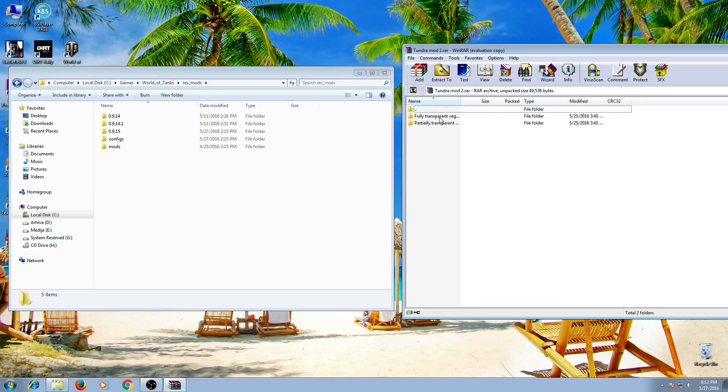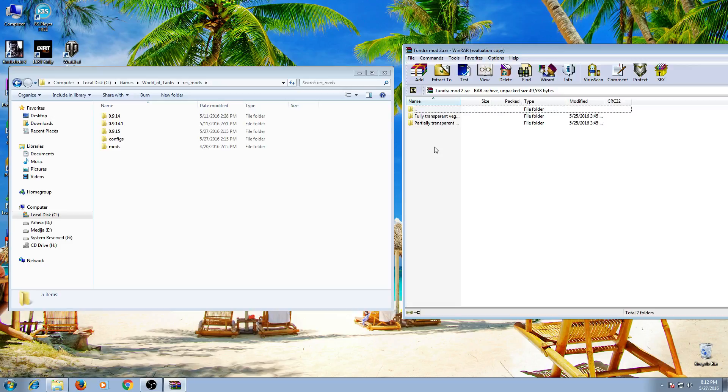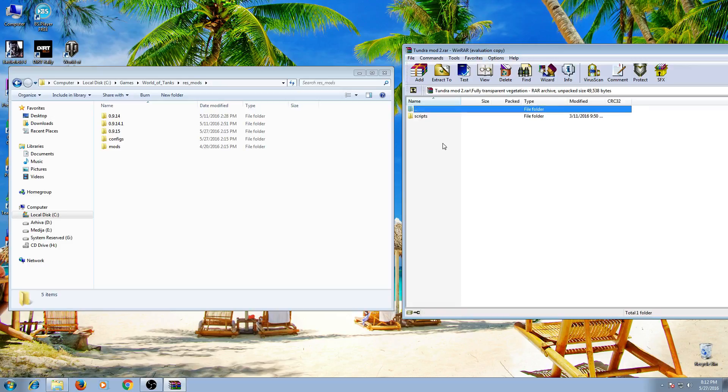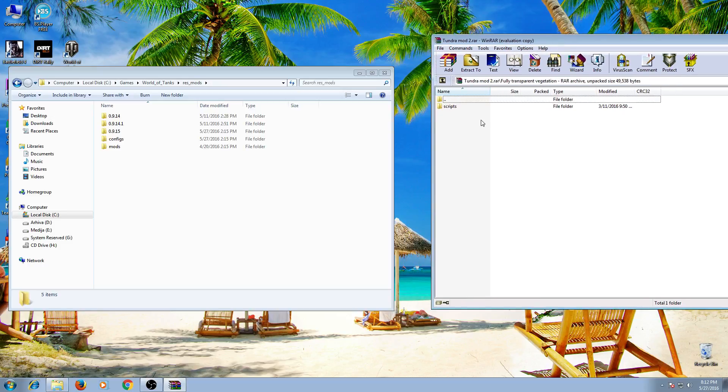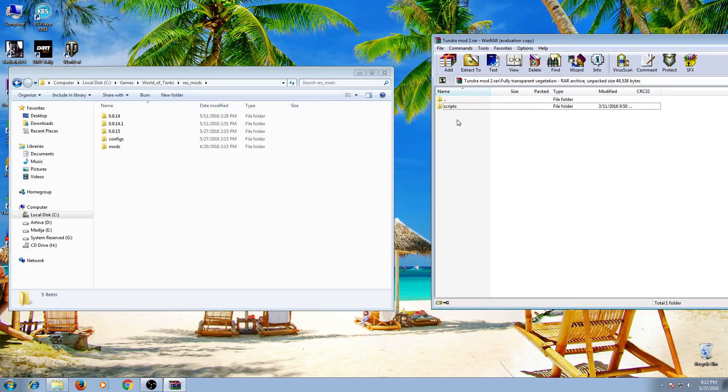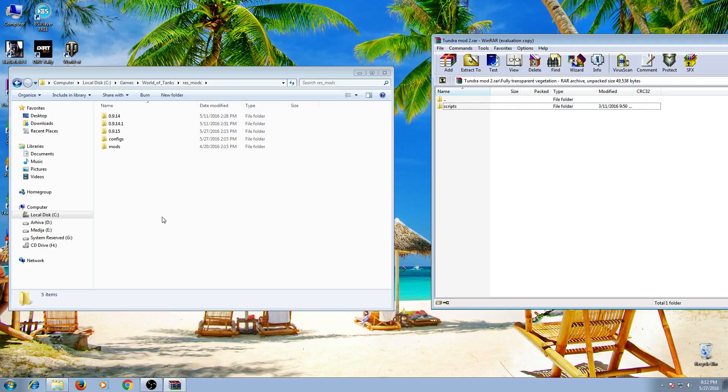Here is fully transparent or partial transparent Tundra mod. We will install fully transparent. So open this folder and you will see a folder with the name scripts. You have to find this folder here.